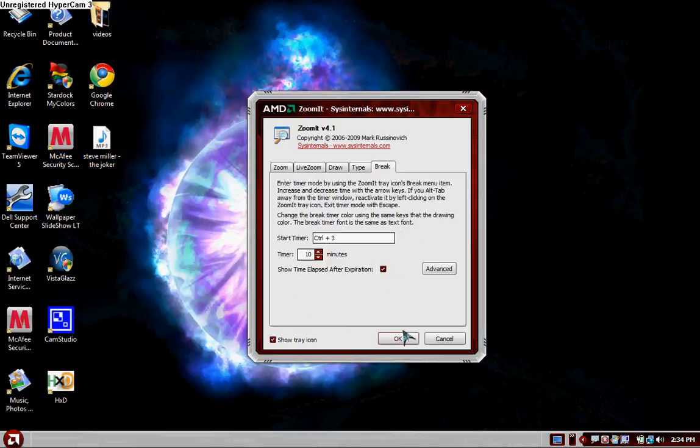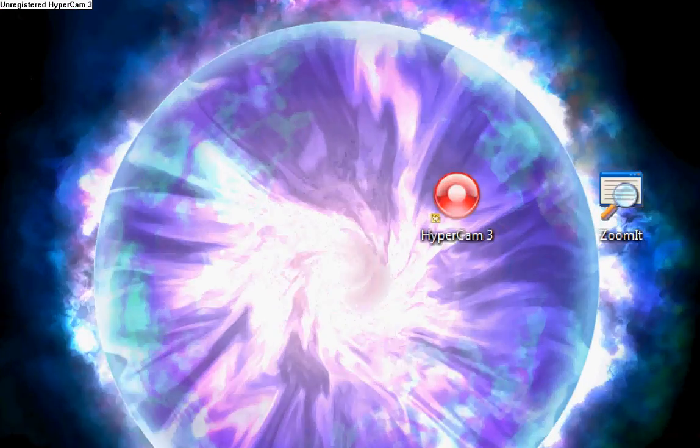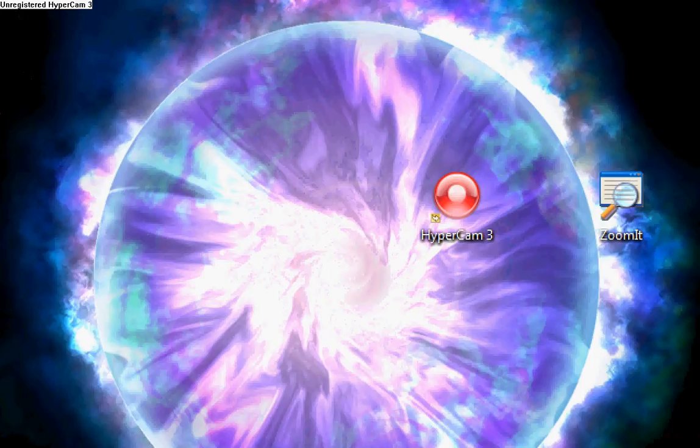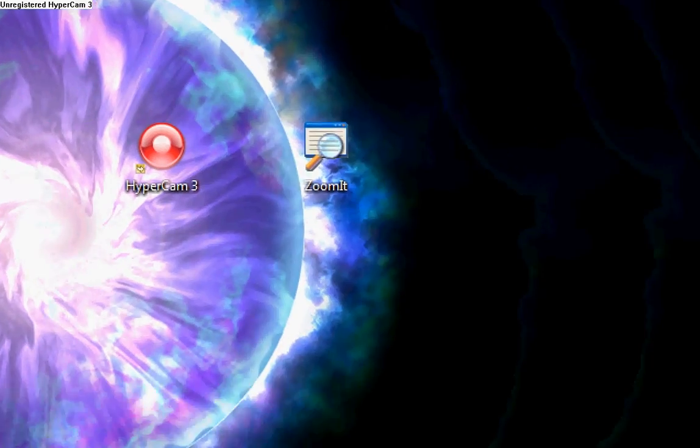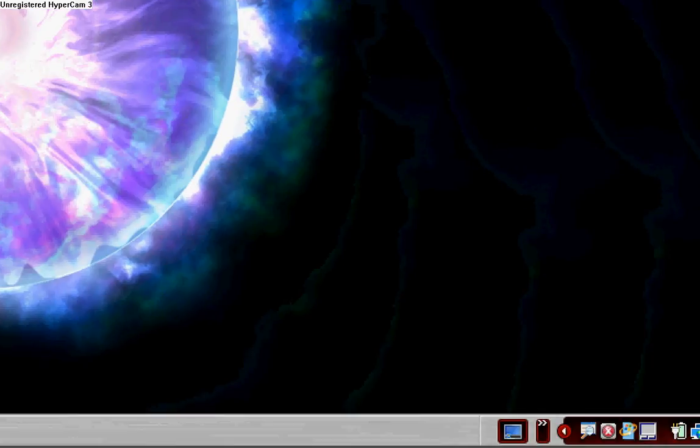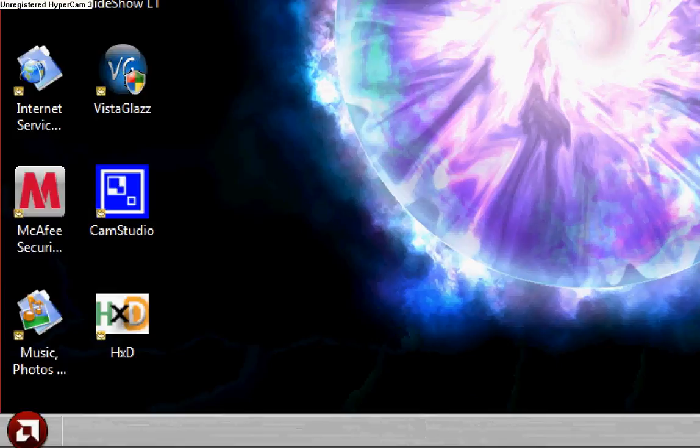Just hit OK with that. And then wherever your cursor is, when you hit Control 1, it will zoom into that spot. And then you can move around just like that. It works pretty good.